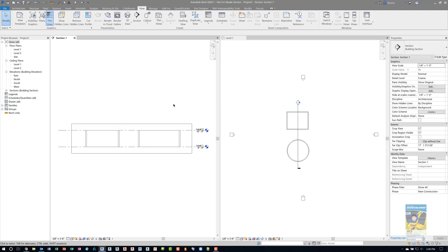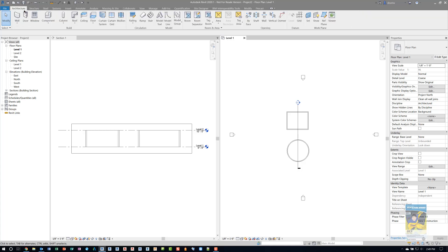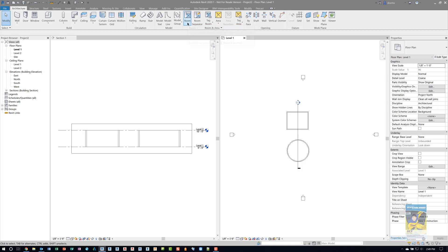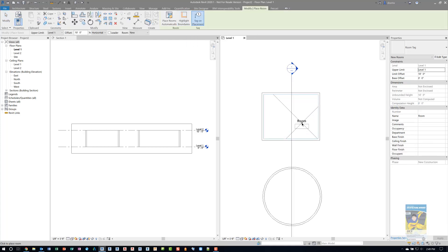I'm going to tile the views so you can see both. It doesn't matter if I use spaces or rooms. They function in the same manner. The difference is spaces tie back to HVC and analysis for energy and things like that. If you're in the architecture tab, you can head over to the room and area panel and click the room command. I'm going to do that and put it in the square room.